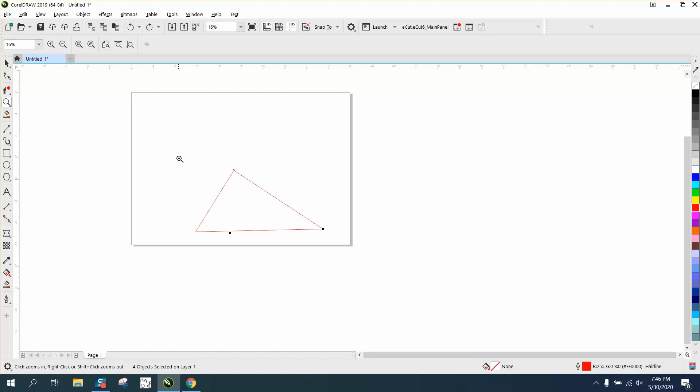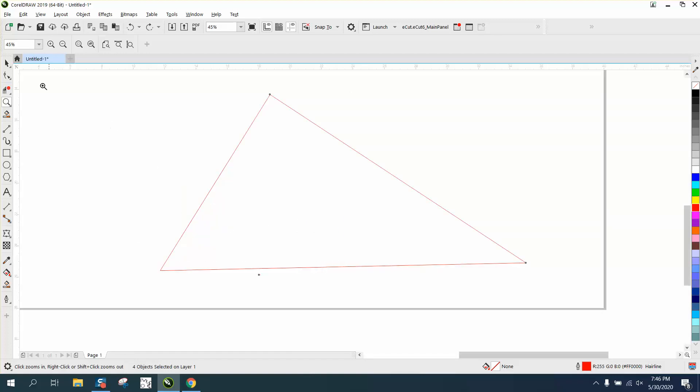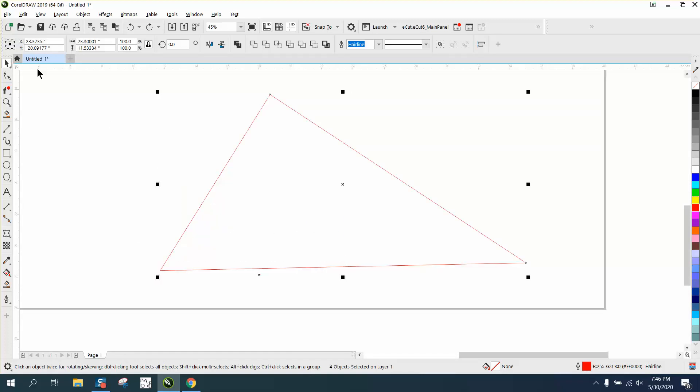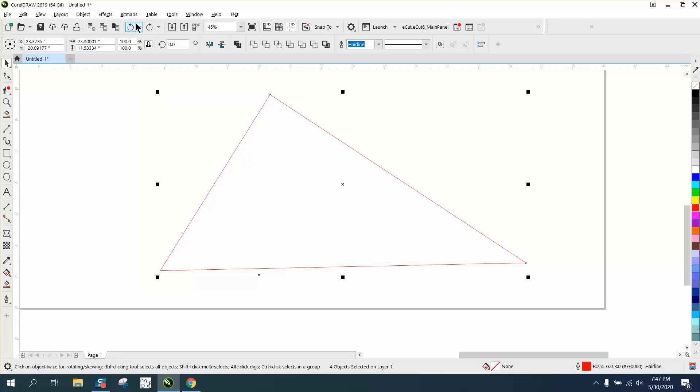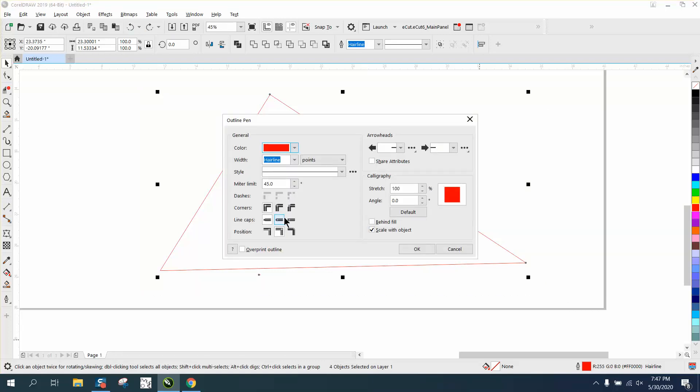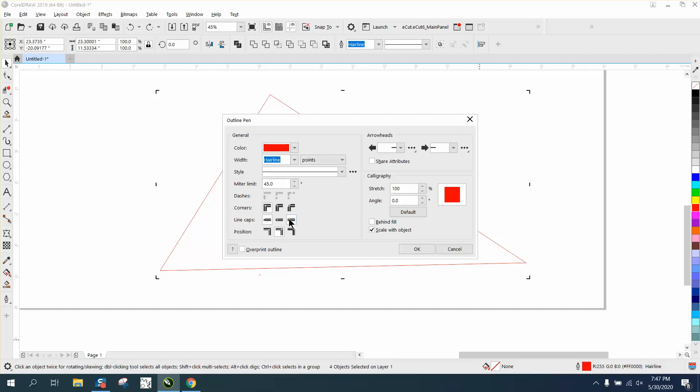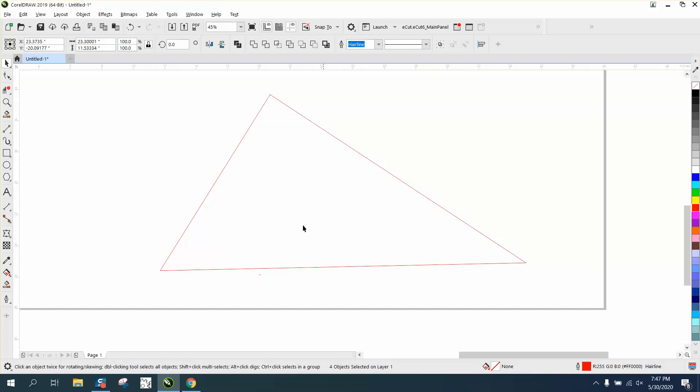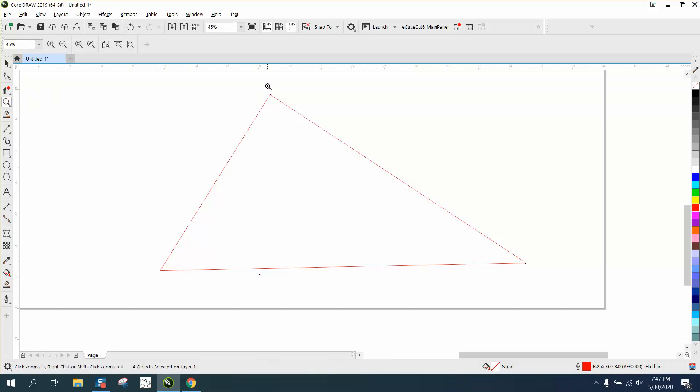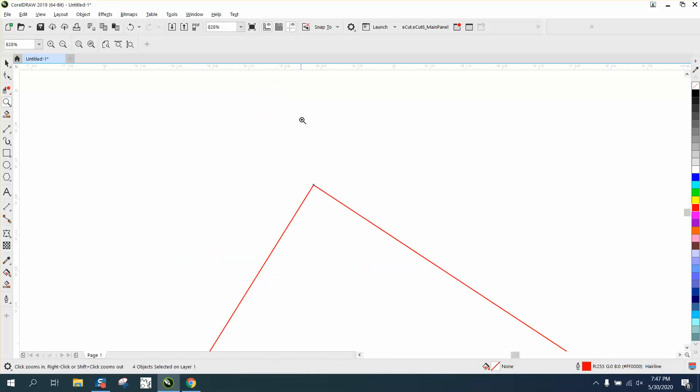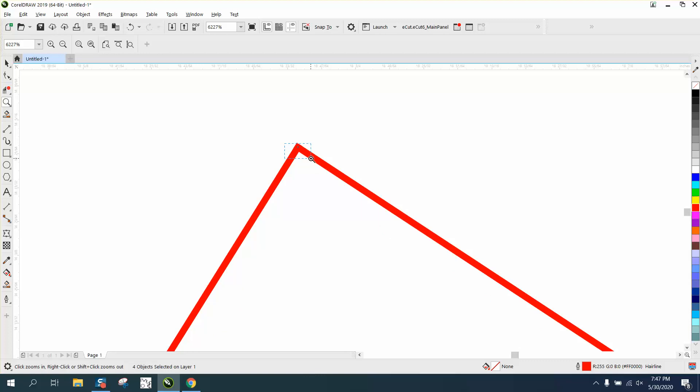Well, it's not the only way to do it. Let's select everything and do like we did before and go down to the outline pen tool. Let's select extended square caps. Now the problem with this—it did seal them together, but if you